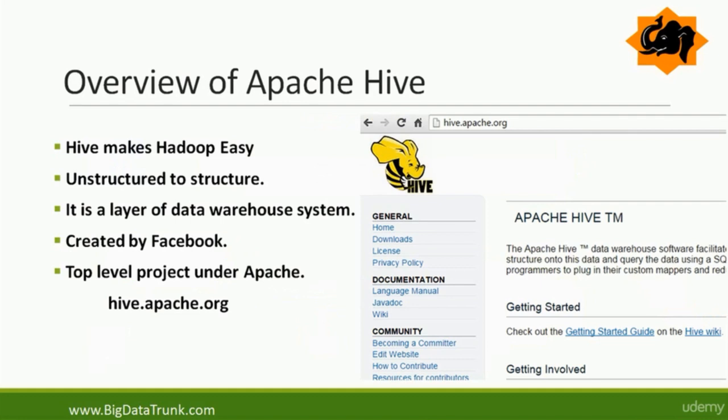Hive ultimately makes Hadoop very easy and it is used to convert unstructured data format to structured format. It is actually a layer of data warehouse system. Of course it was initially created by Facebook and now it is taken care of by Apache.